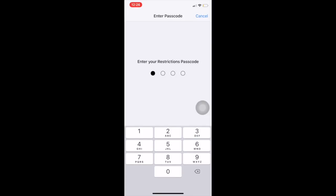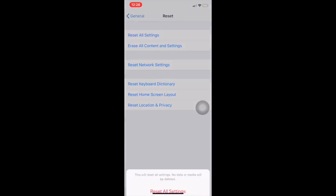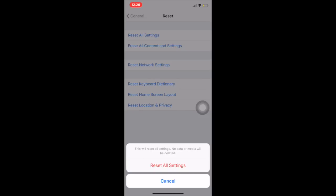Now we can reset all settings or erase all content and settings from the iPhone. That's it. If I press Reset All Settings then it will reset by default. Thanks for watching this video — if you like my video, please share and subscribe.